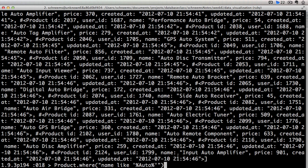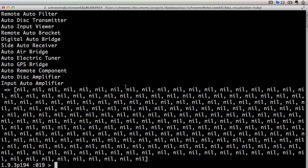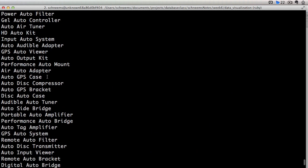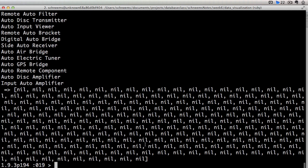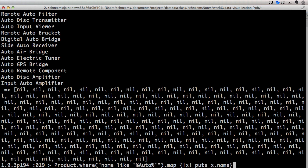So we could do dot map dot name and puts out those values. So here all of these, this one's got auto in the middle. This one has auto at the beginning. If you want to be specific about where it shows up, then you can take out one of these wild card operators.